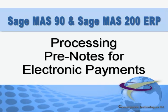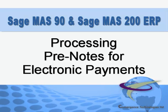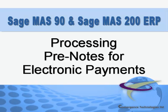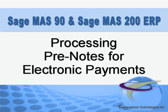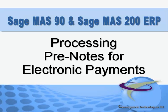In order to process vendor ACH payments through the Accounts Payable module, electronic payments must be enabled and configured. This process was covered in a previous video.